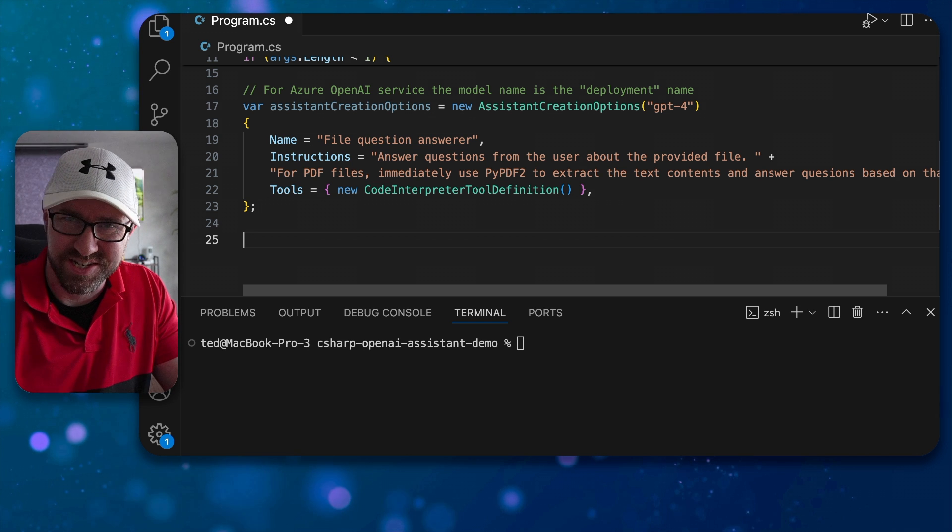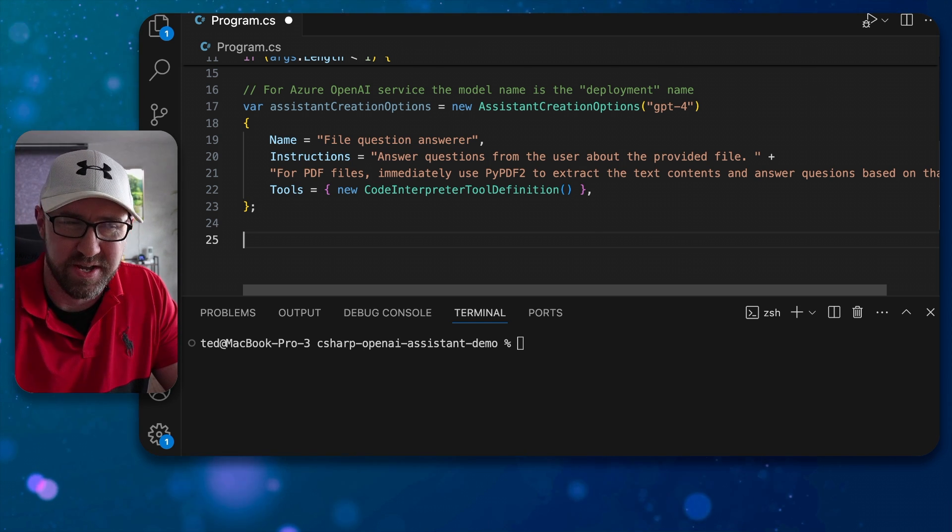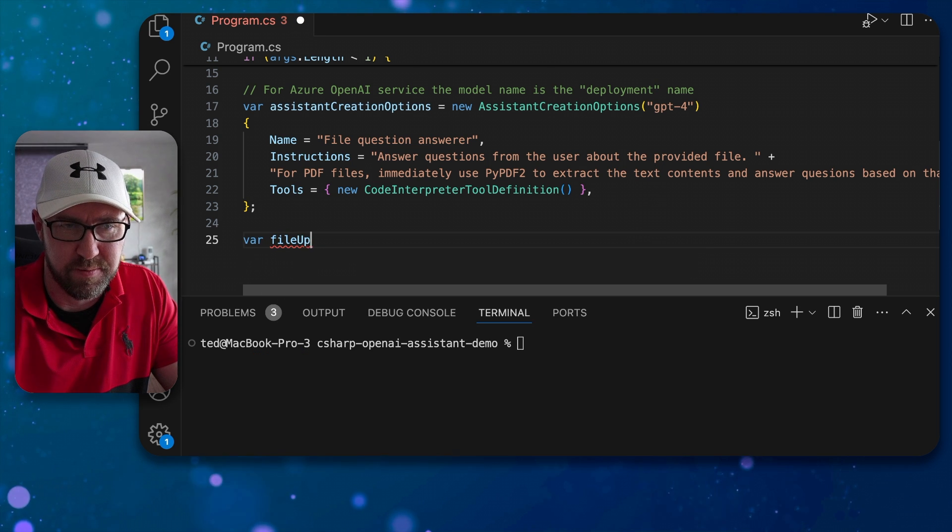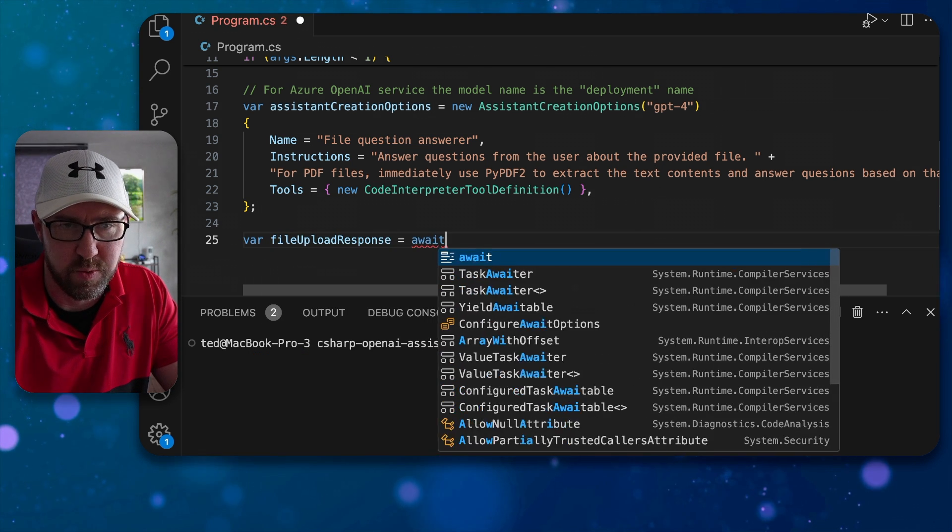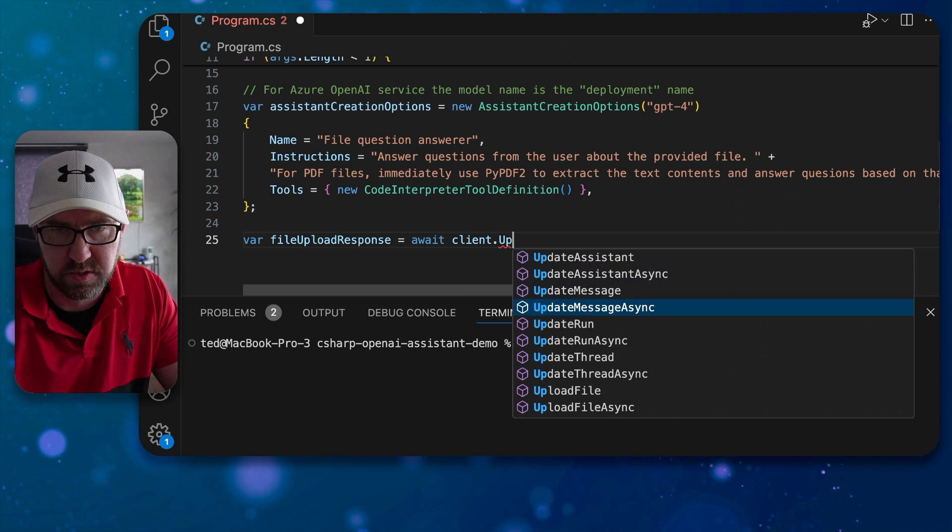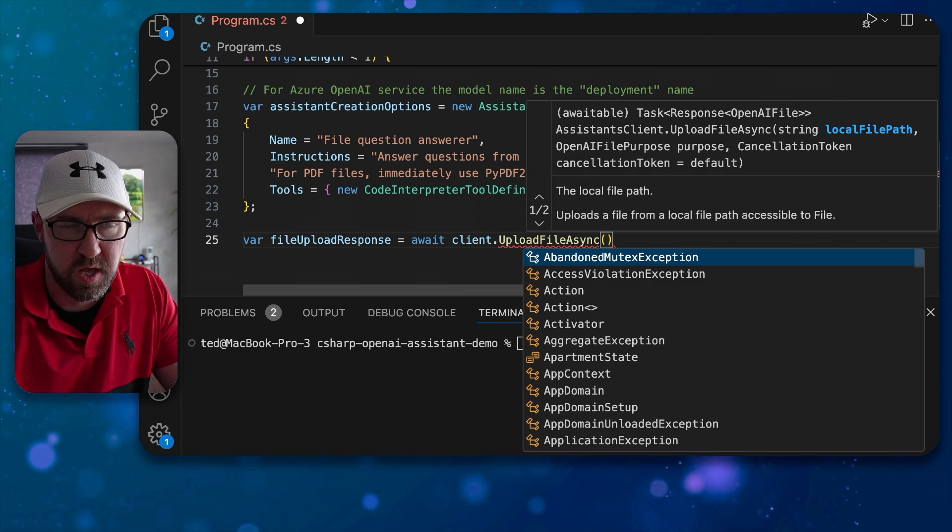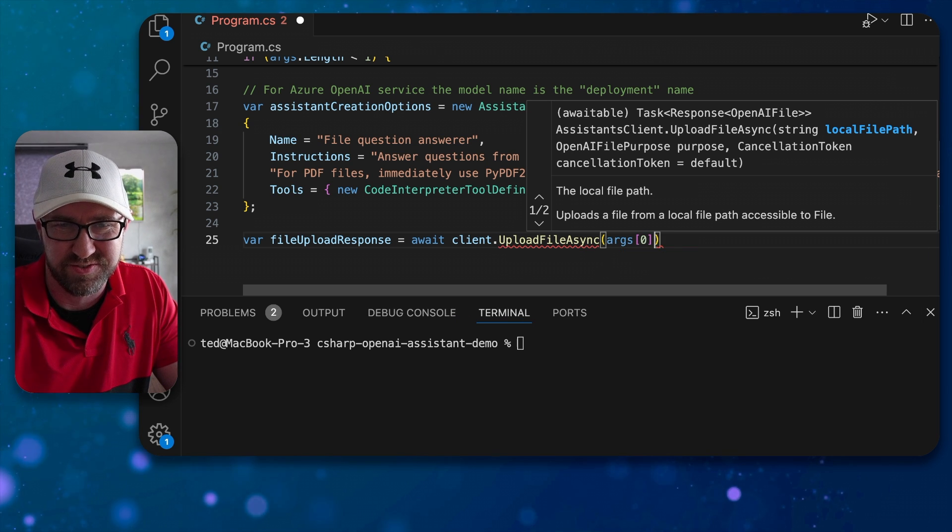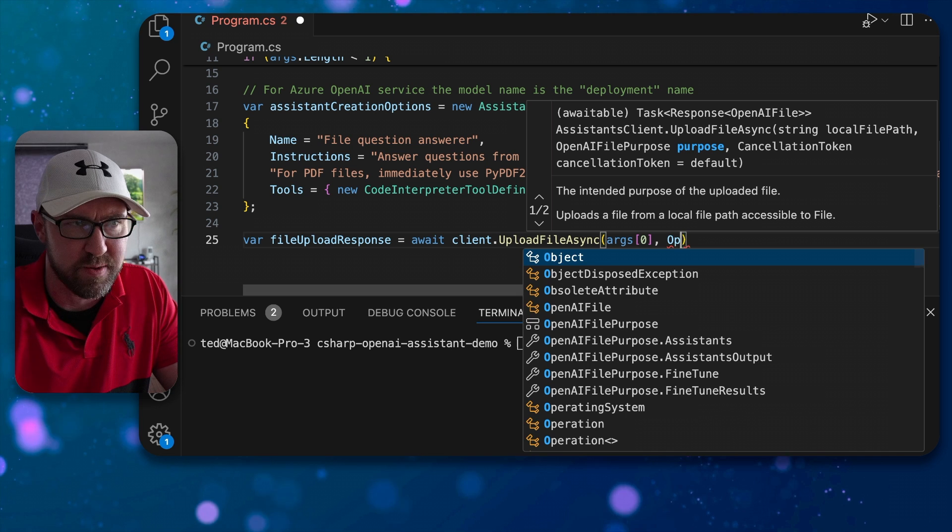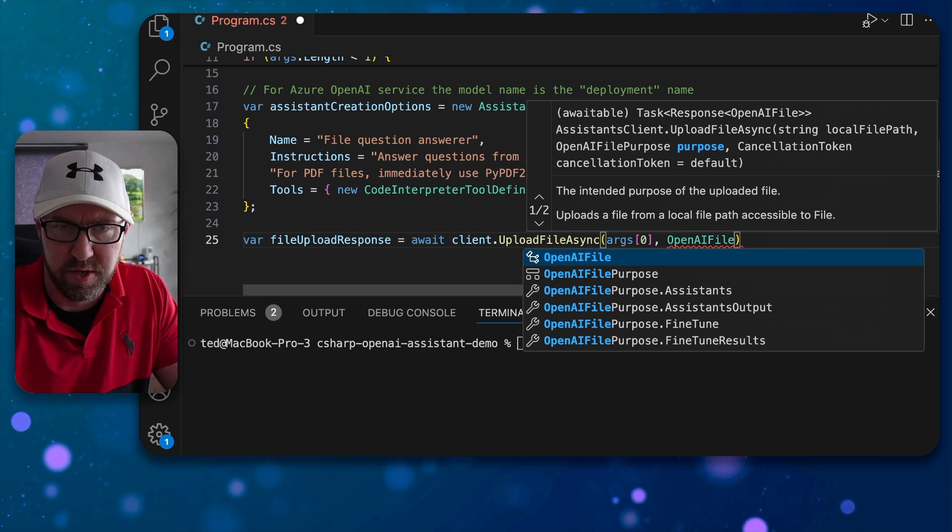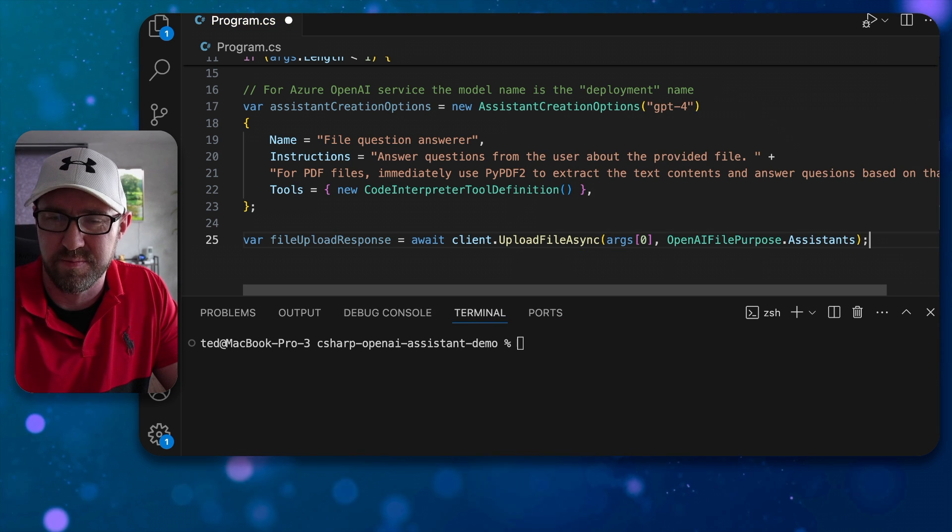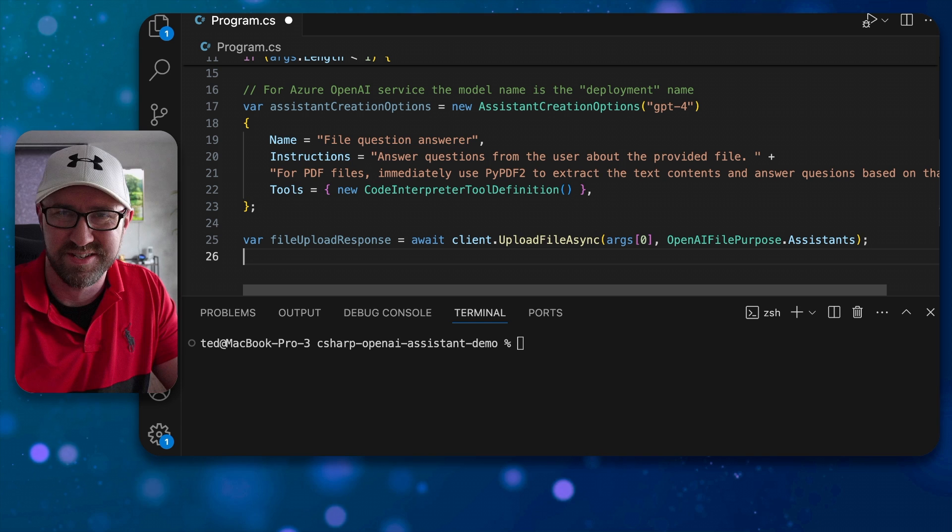After all of that we're going to actually upload our file to the OpenAI assistant. So to do this we're going to do file upload response is await client dot upload file async and we're going to use the file path passed in straight in to the console app and the OpenAI file purpose is going to be assistance. It's very important you do this or this example will work.